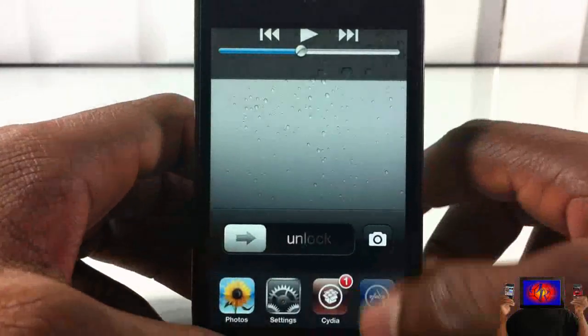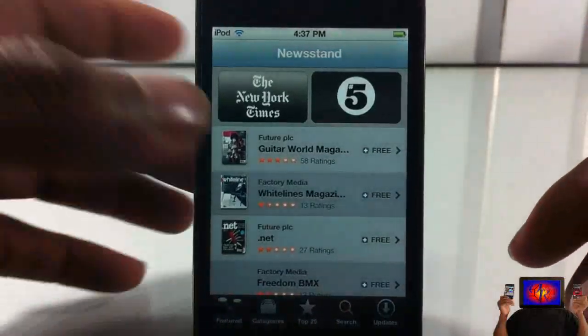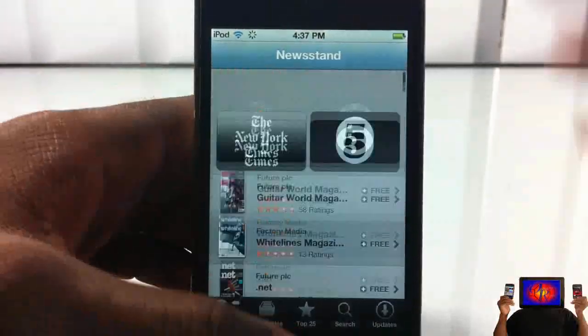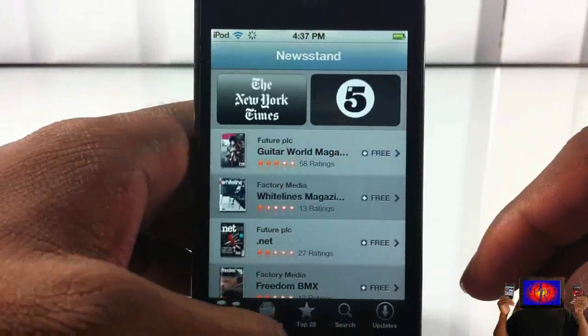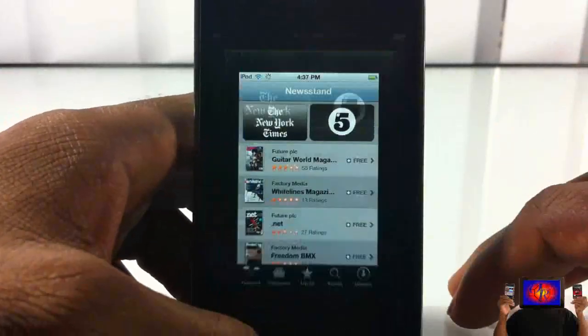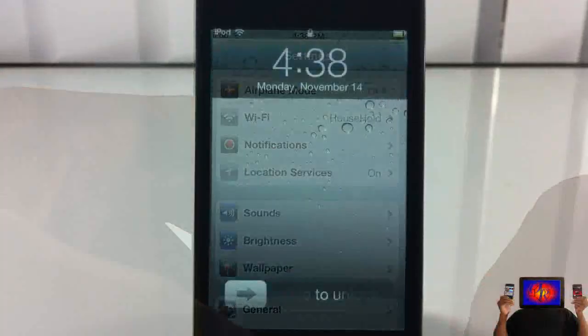As you can see here, I can go ahead and open an app from right here on my lock screen, and everything works just like that. Now I will go ahead and try it with a password and see what happens.